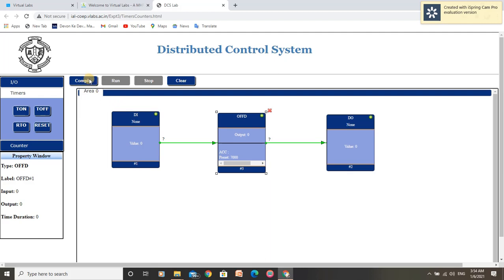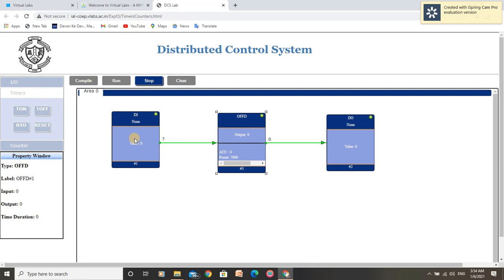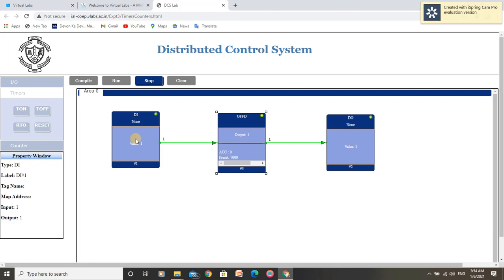Let us compile this program and run. As I toggle the digital input, I am getting the output, but we should see a delay of 7 seconds when switching off this operation. Now my digital input is 0, and we get digital output 0 when the accumulator value reached the preset value — meaning after 7 seconds of delay. By this, we have understood the operation of offDelayTimer.